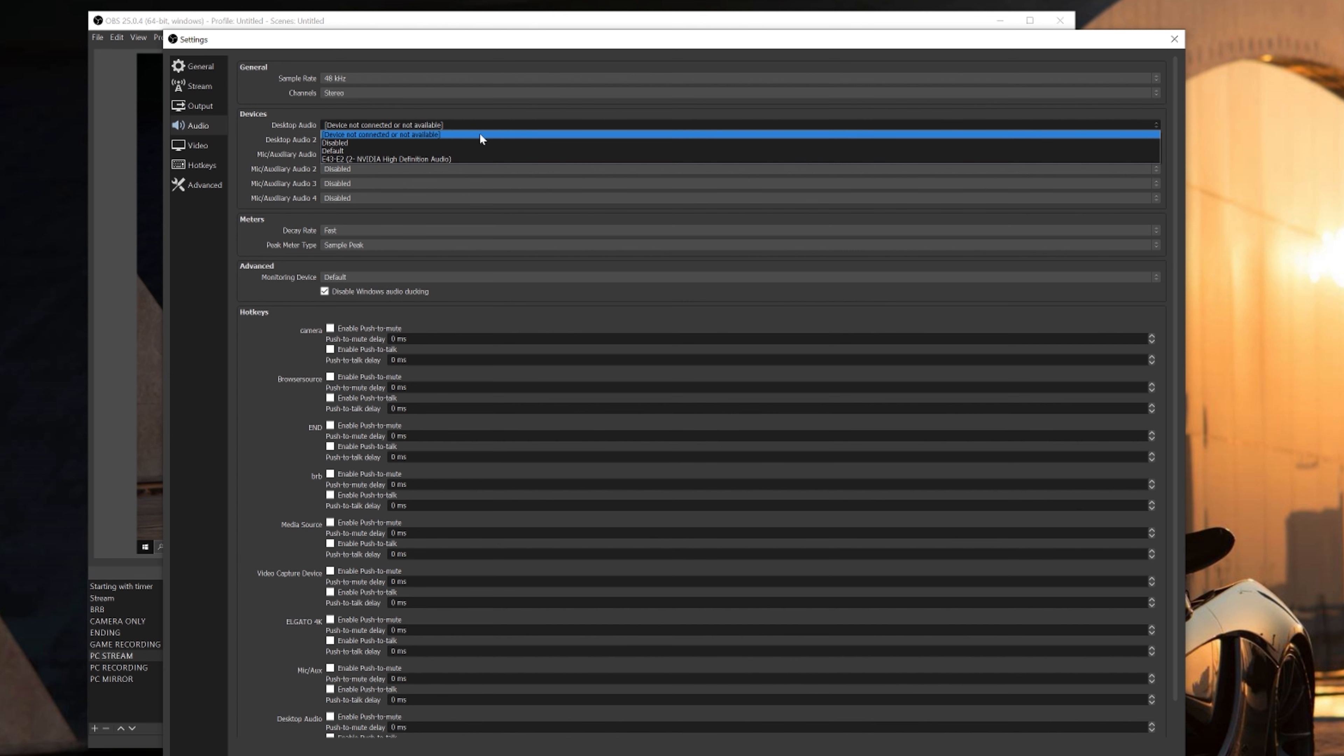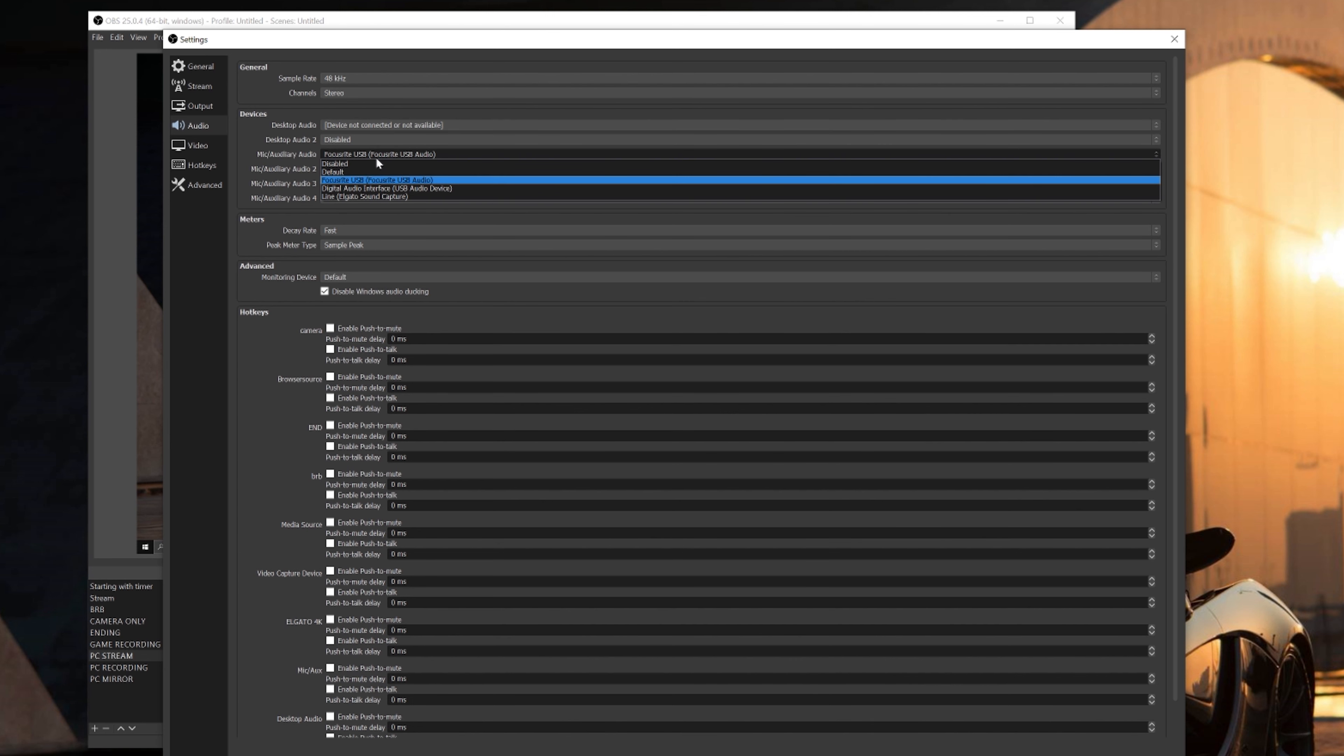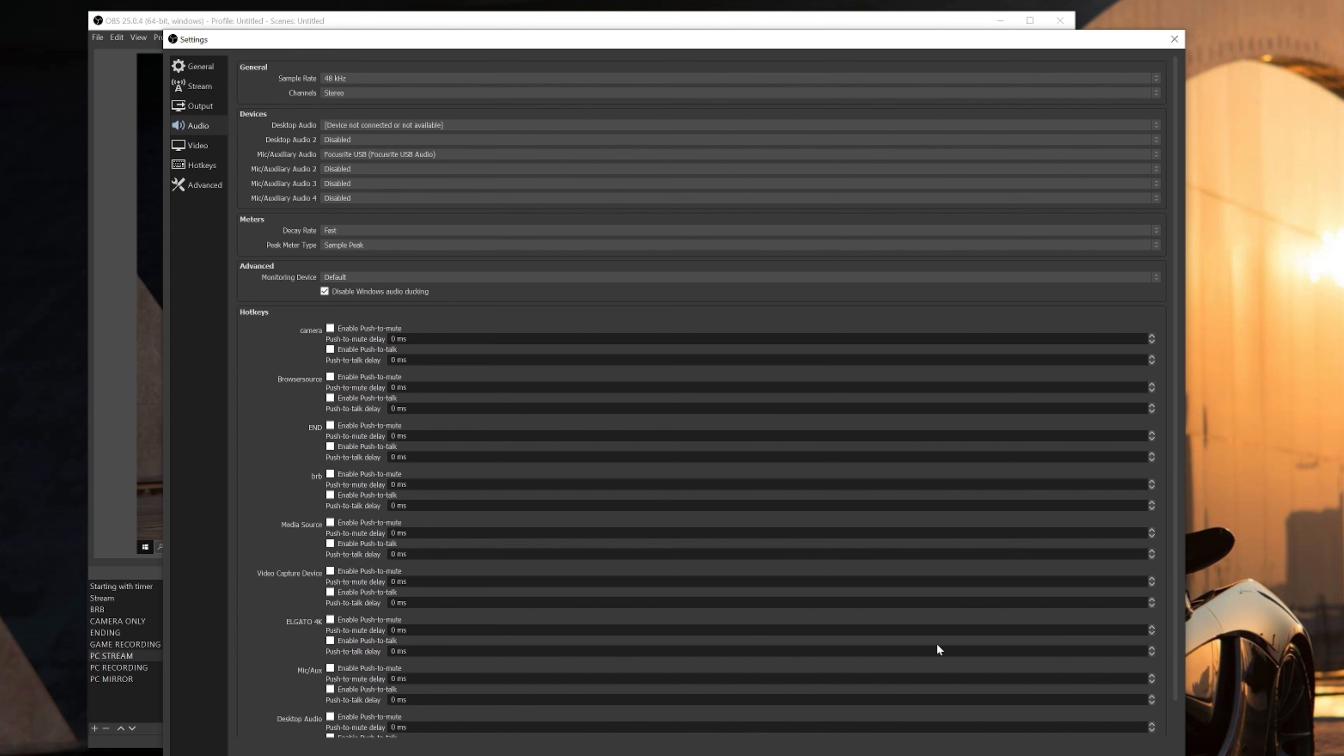For the desktop audio, leave that at default or whatever you plan on outputting your audio to. For your mic or auxiliary audio, make sure to select your input microphone you'll be talking through. For me, it's my Scarlett Solo that's powering my Rode NT1 microphone. So once you're done in here, make sure you hit apply and then we're going to hop over to the video tab.